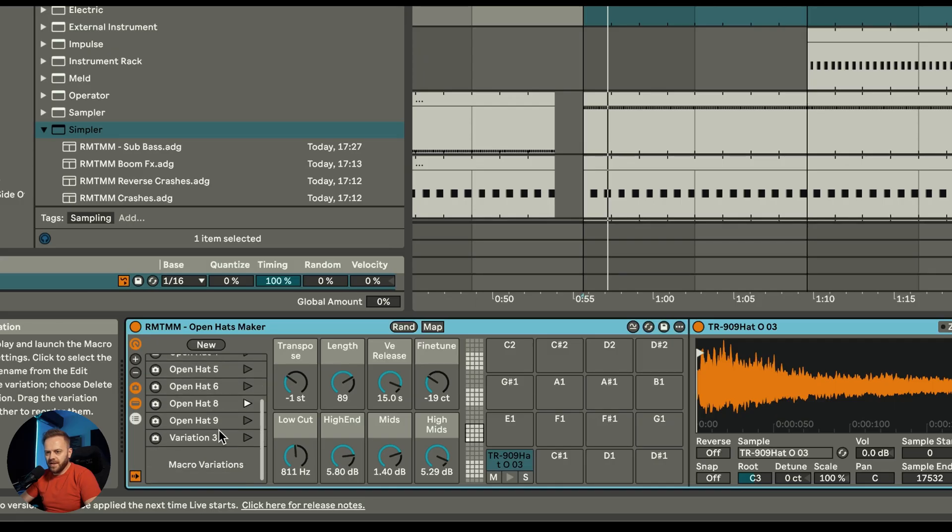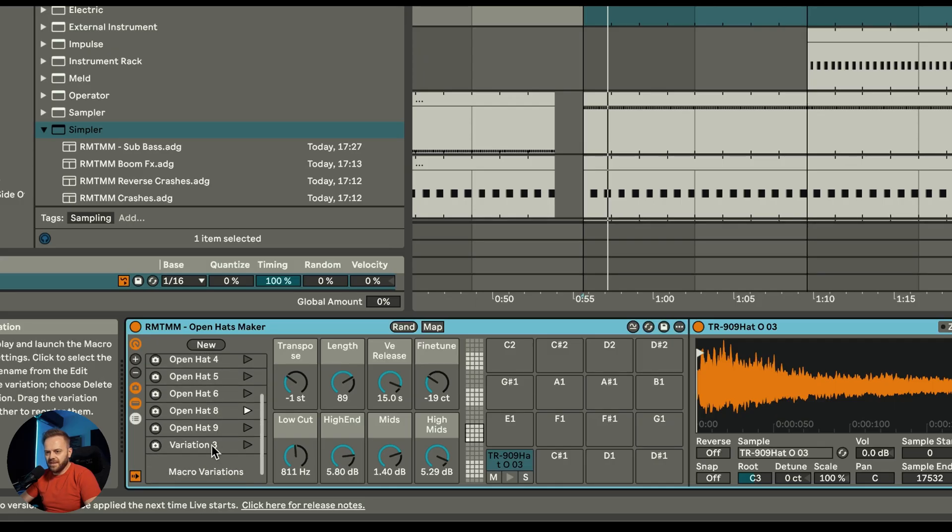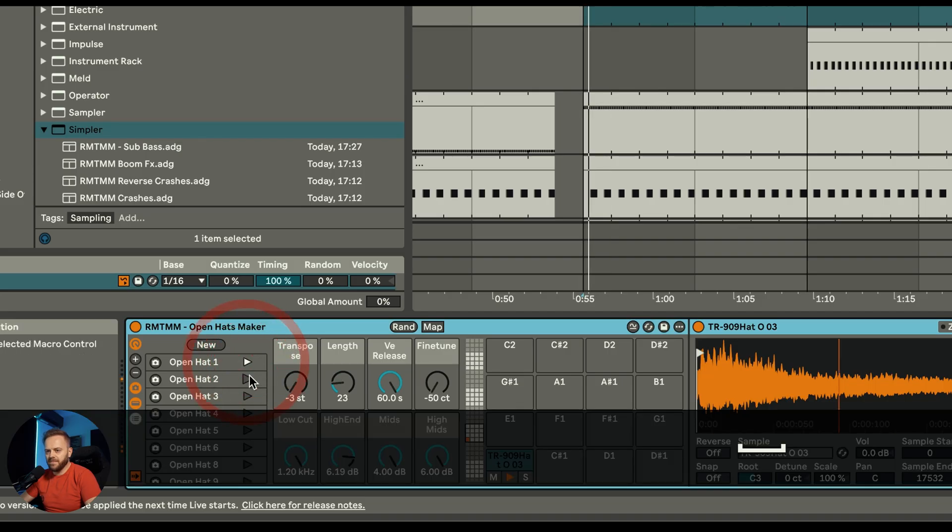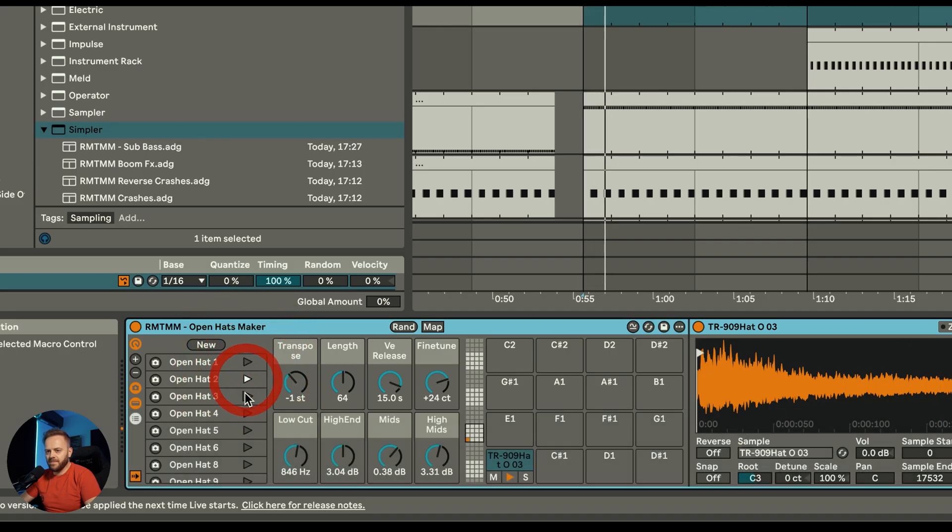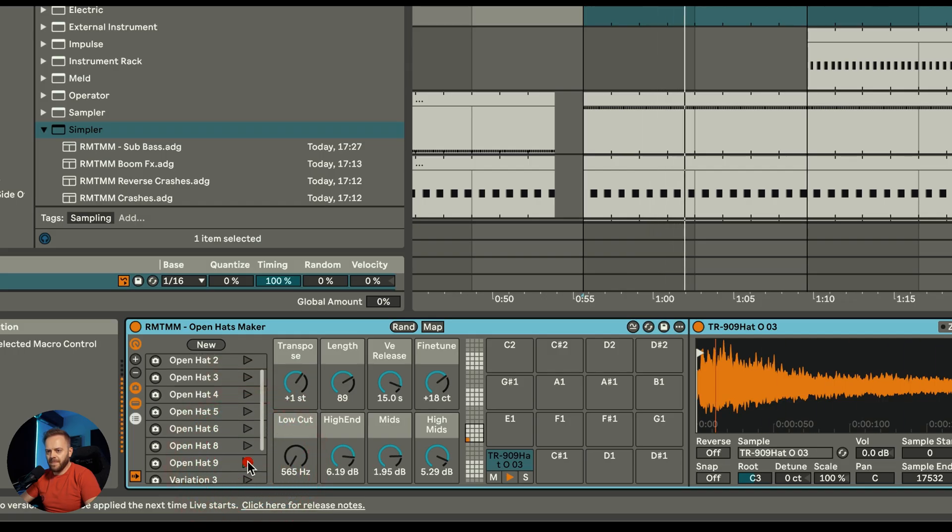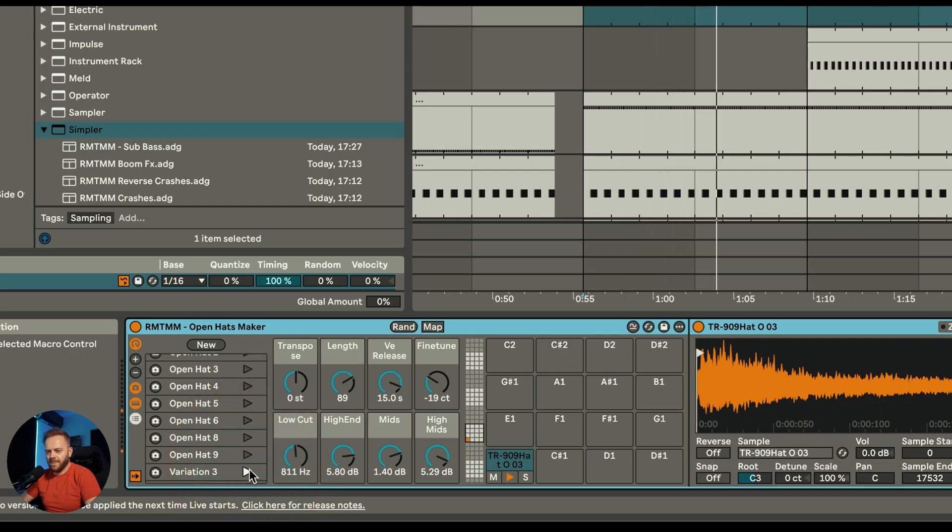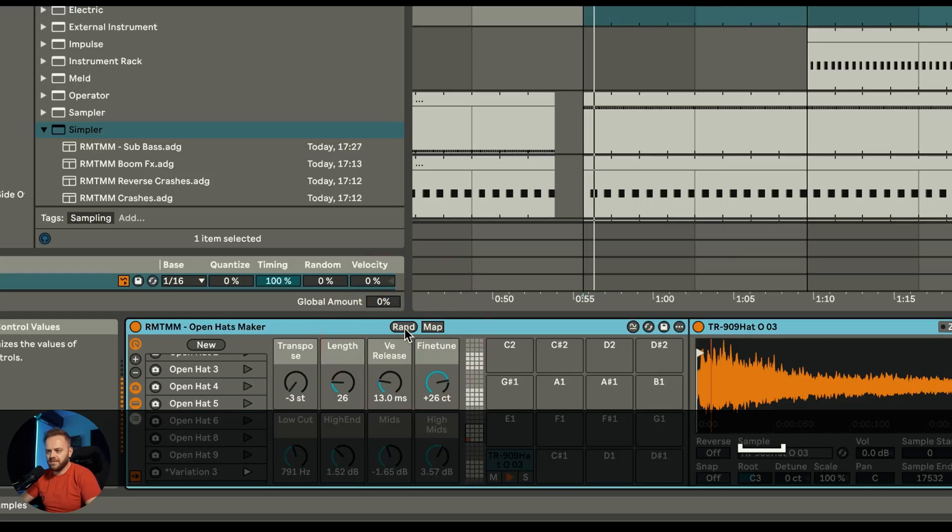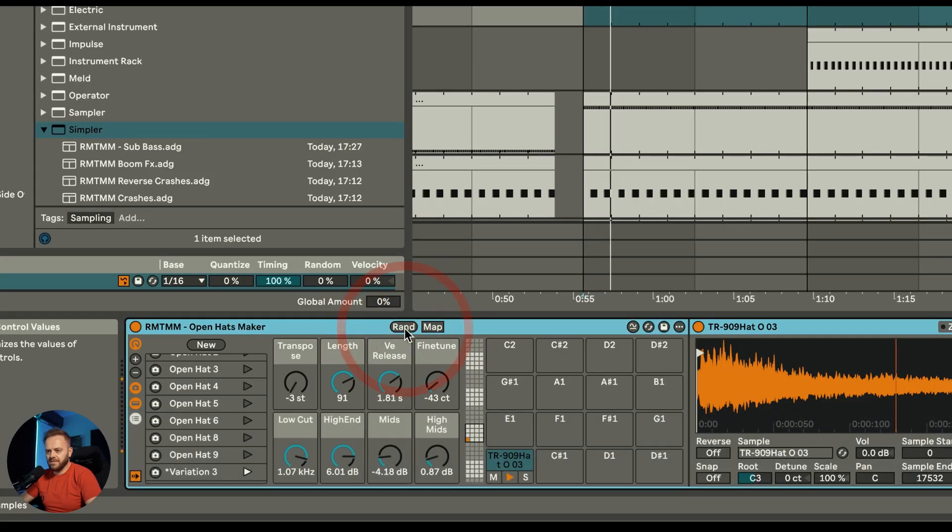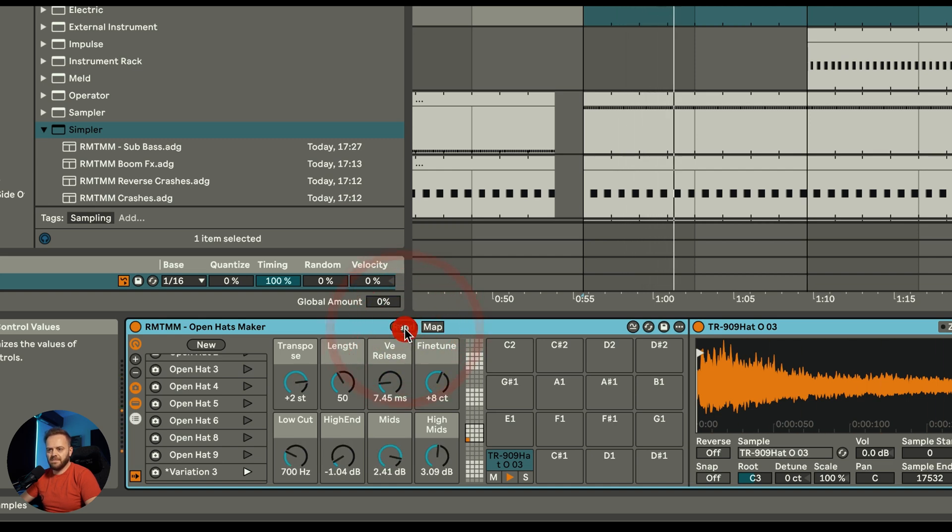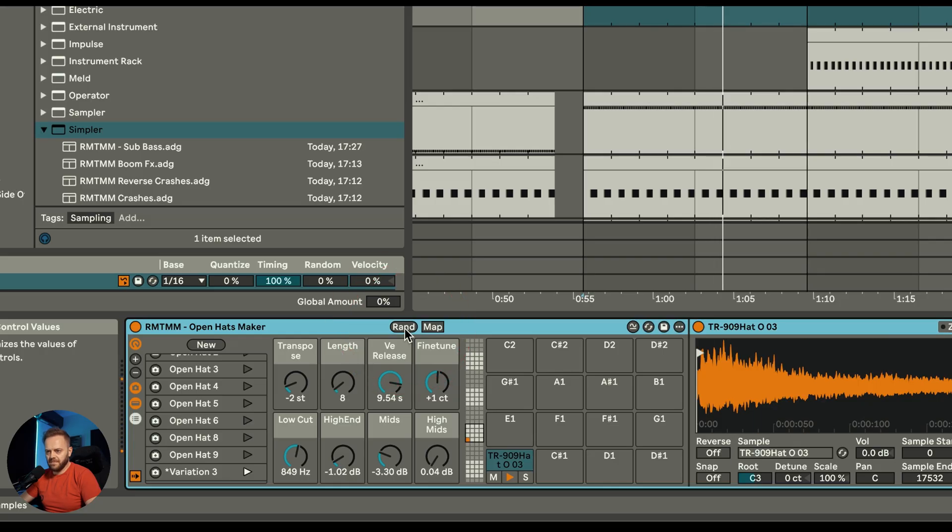Next up would be the percussion. What I did, I created this thing they called open hats maker, and this is a really cool tool because I already pre-made about 10 different variations of the open hats maker and you can just swap in between them, and it really depends which one you like the most. If you're not sure you can actually just push the random button.